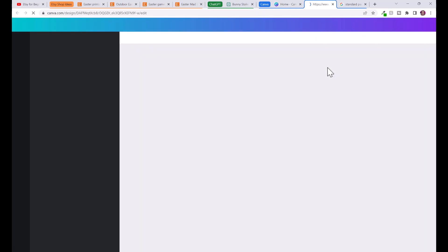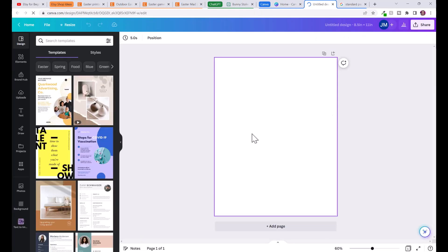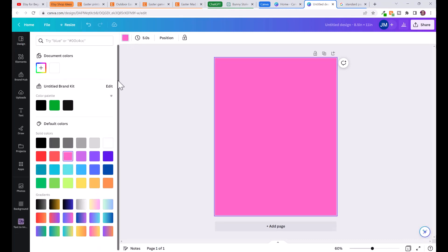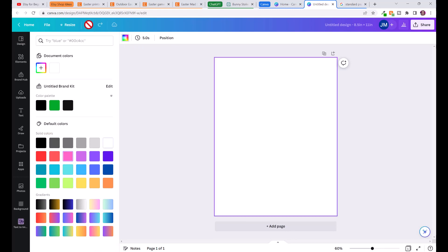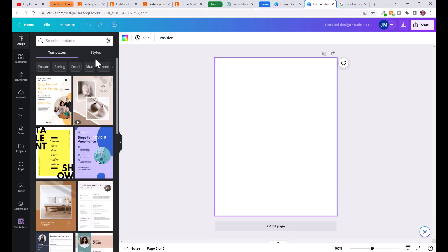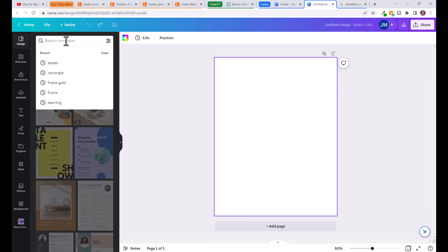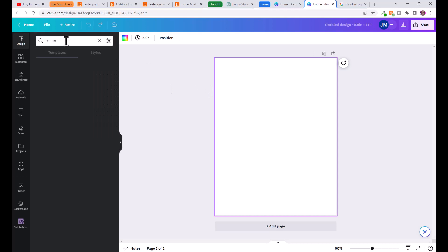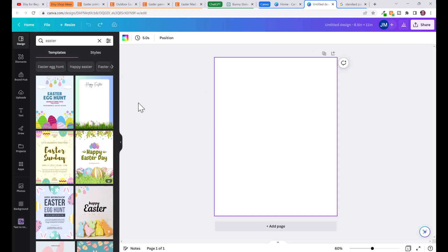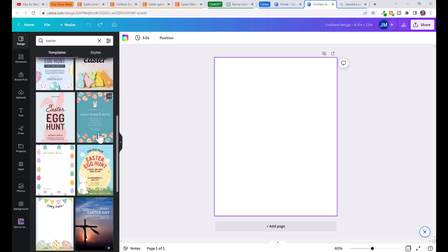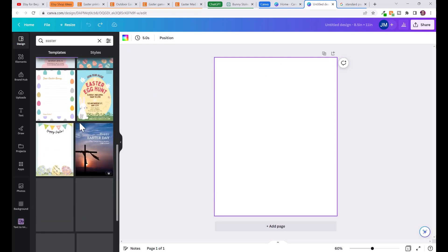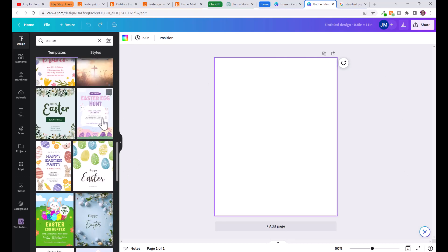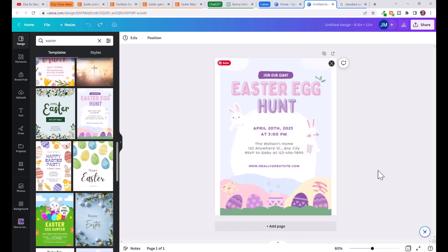From here you can go ahead and make it completely customized by adding your own background color or whatever, but an easier way to do it is to go here to templates, type in Easter, enter, and they're going to find us a bunch of templates that are Easter related that we can use that are this size. Let's scroll down, find one that we like, let's say this one here.